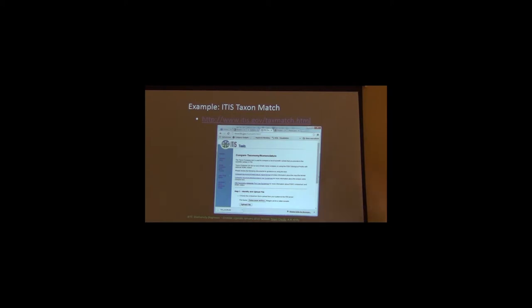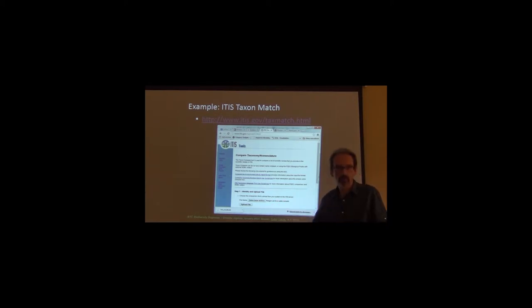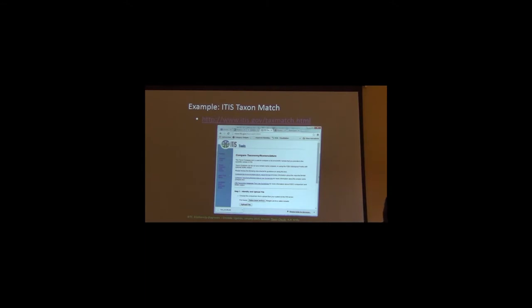ITIS, for instance, is a tool that will allow you to compare a list of names with ITIS's known names. You simply prepare a file, which is basically a list, just submit the file, and you will get a return of those names and the proper names that they should have been listed under, or whether they are known to ITIS or not.